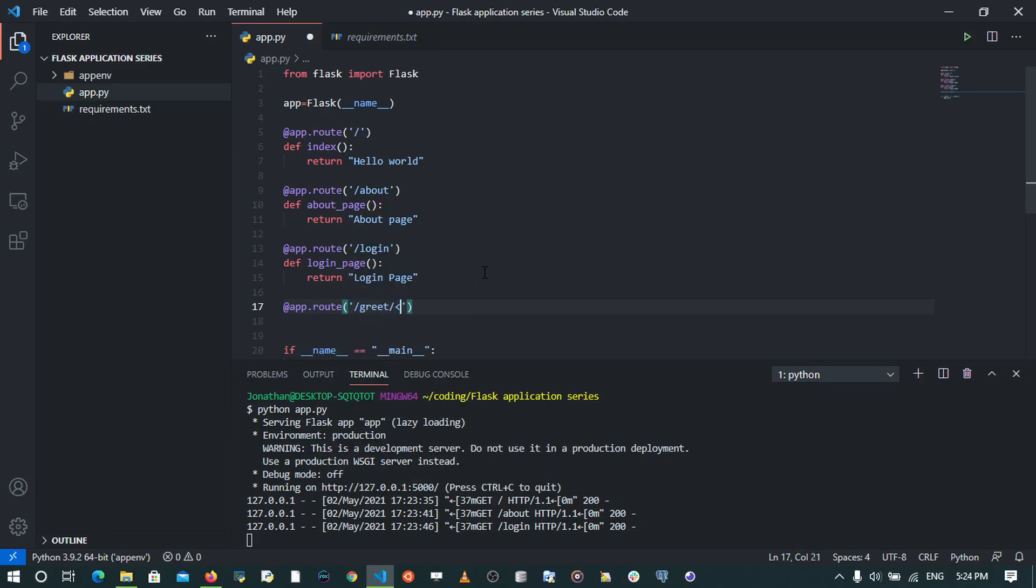So I may say app.route and I say /greet. Now I want to specify the user in the URL by using this syntax. We use these greater than/less than brackets to create a parameter that you can be able to pass in the URL and use with a view function.